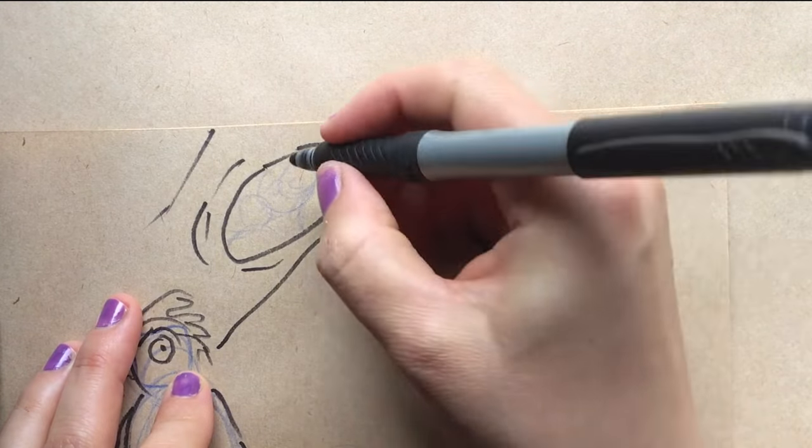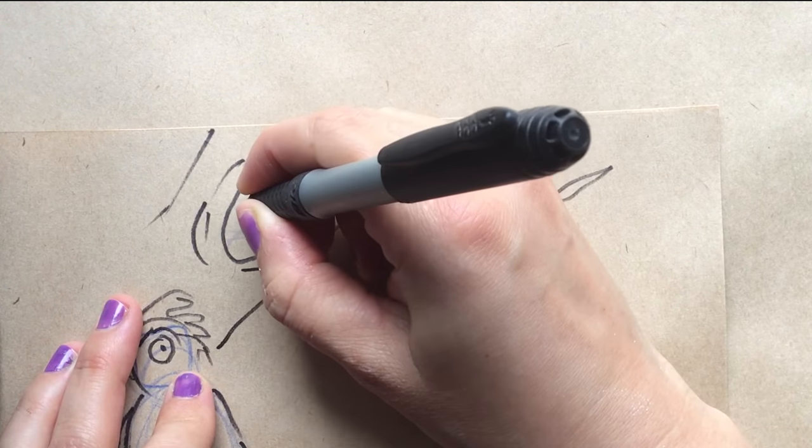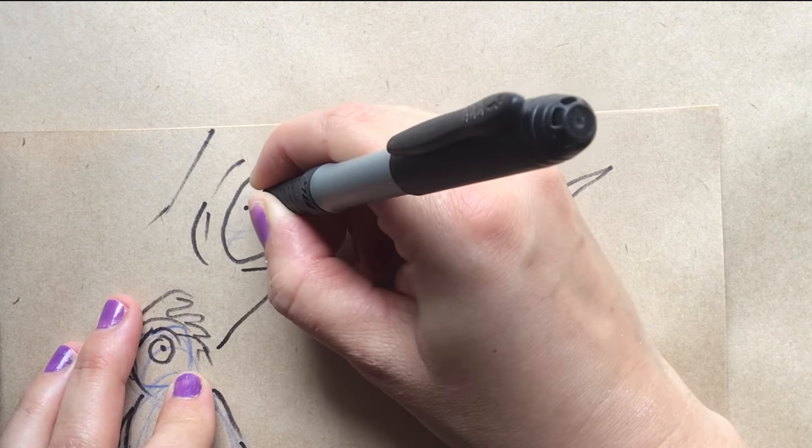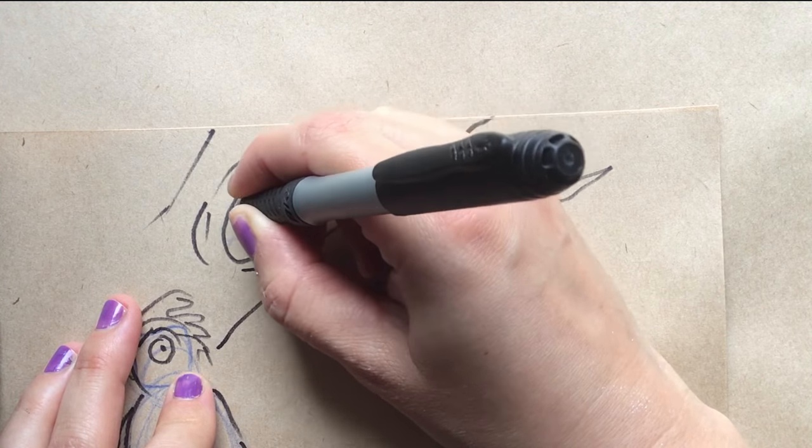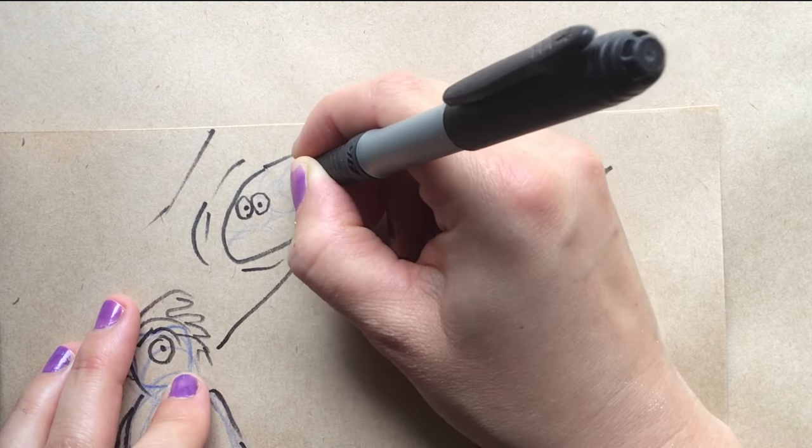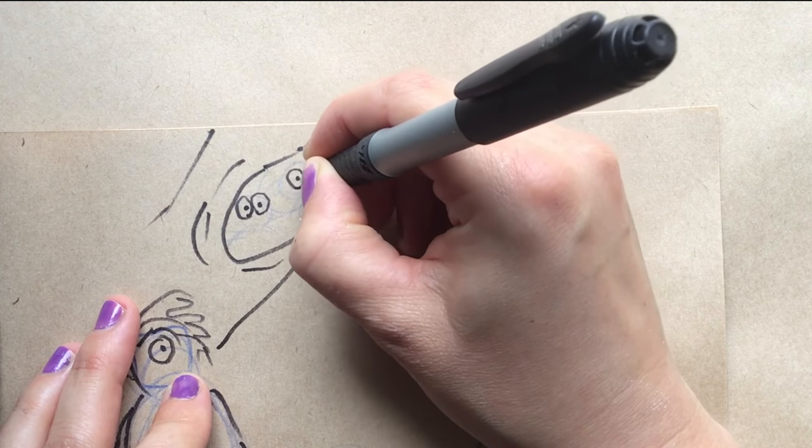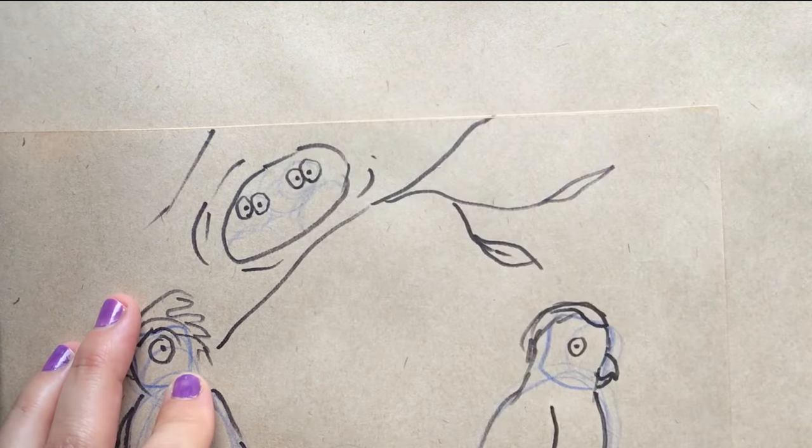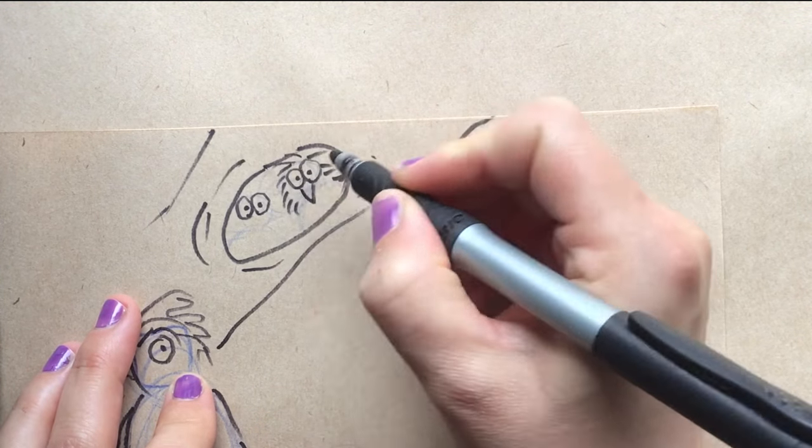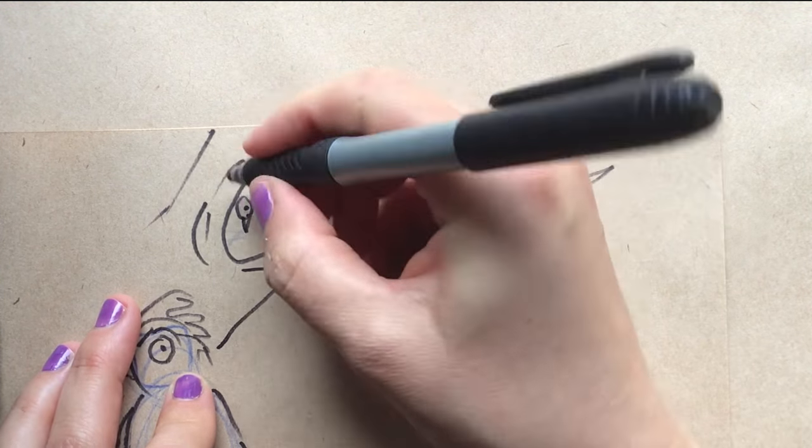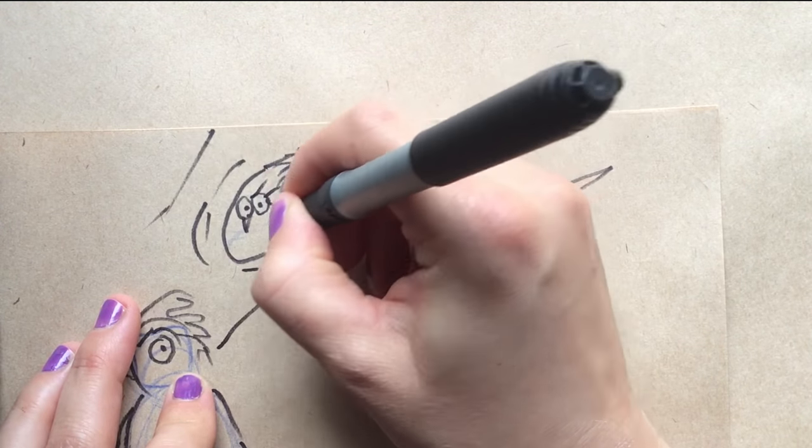And very last, you can draw birds just hiding in a hollow and just have the eyes. For little baby birds, you can just draw fluff going everywhere.